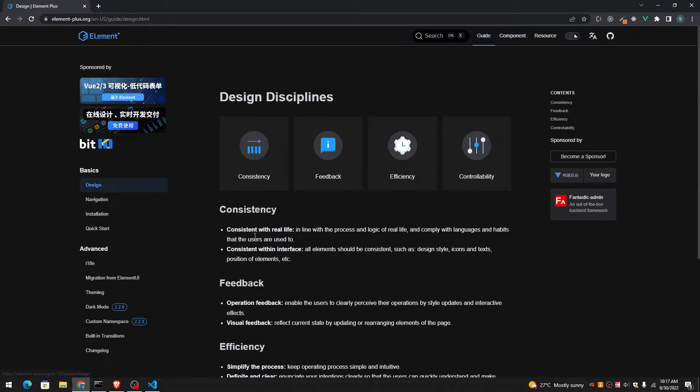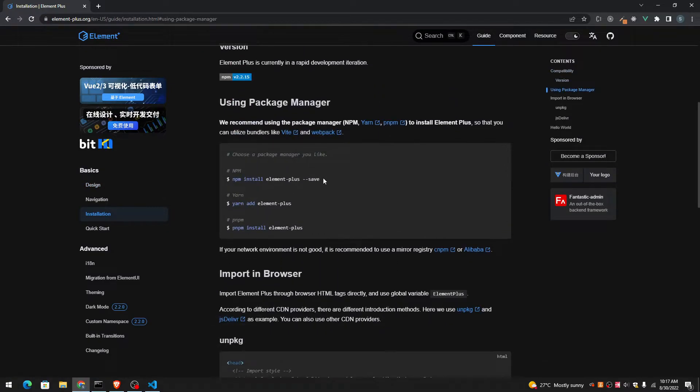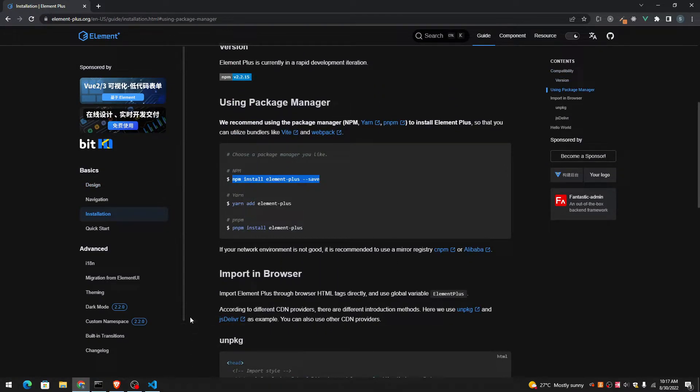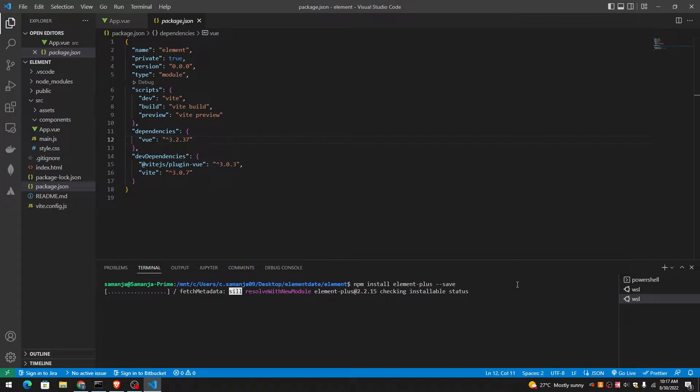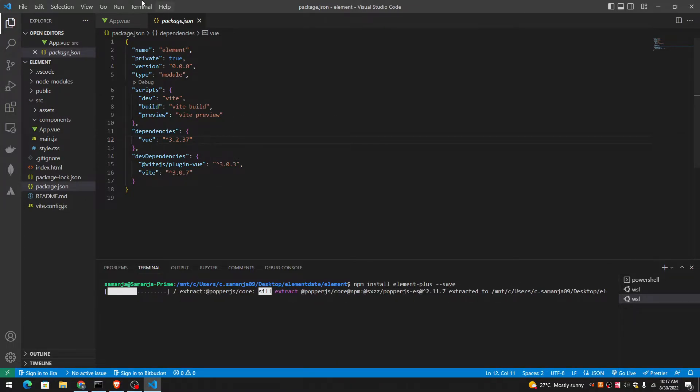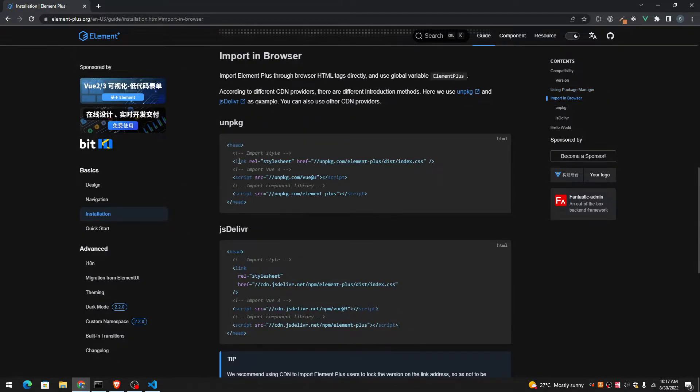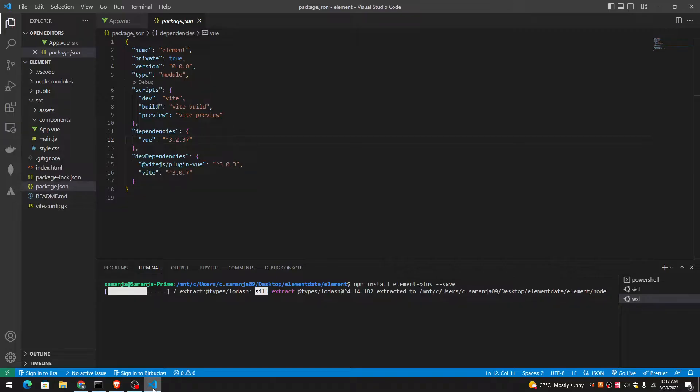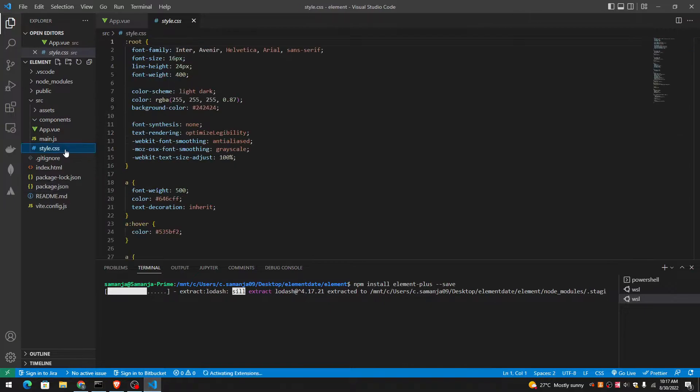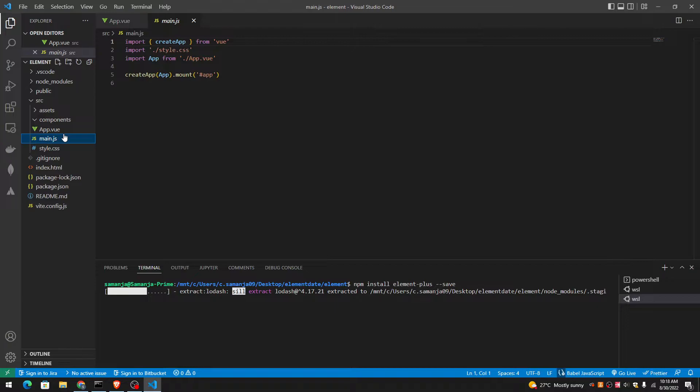Let me go to guide and then installation. Let me see what happens. It's installing. Style.css. We don't need this. We don't need any of this.